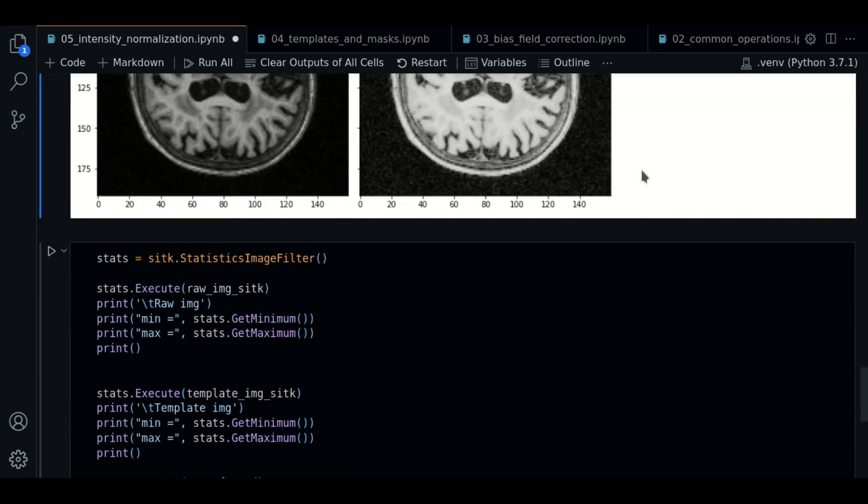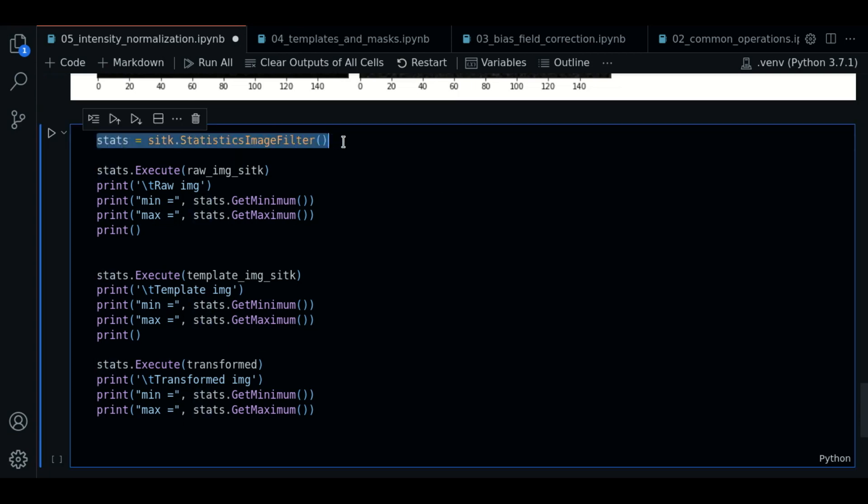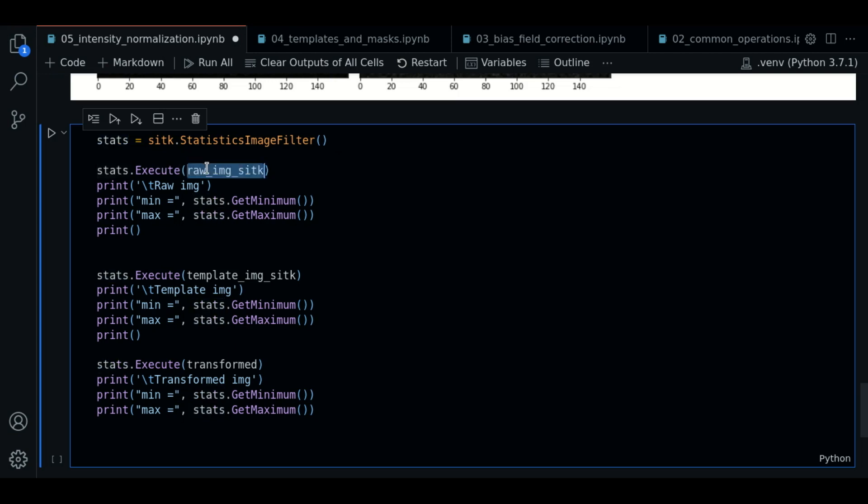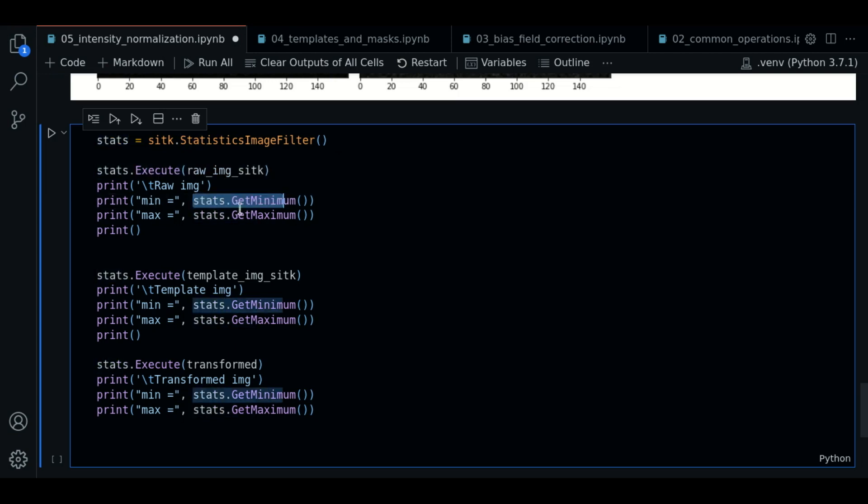So besides these visual changes, let's compute the statistics and compare to see the effect in the intensity values. We use the statistics filters we know. We create an instance and we execute it with the raw image.